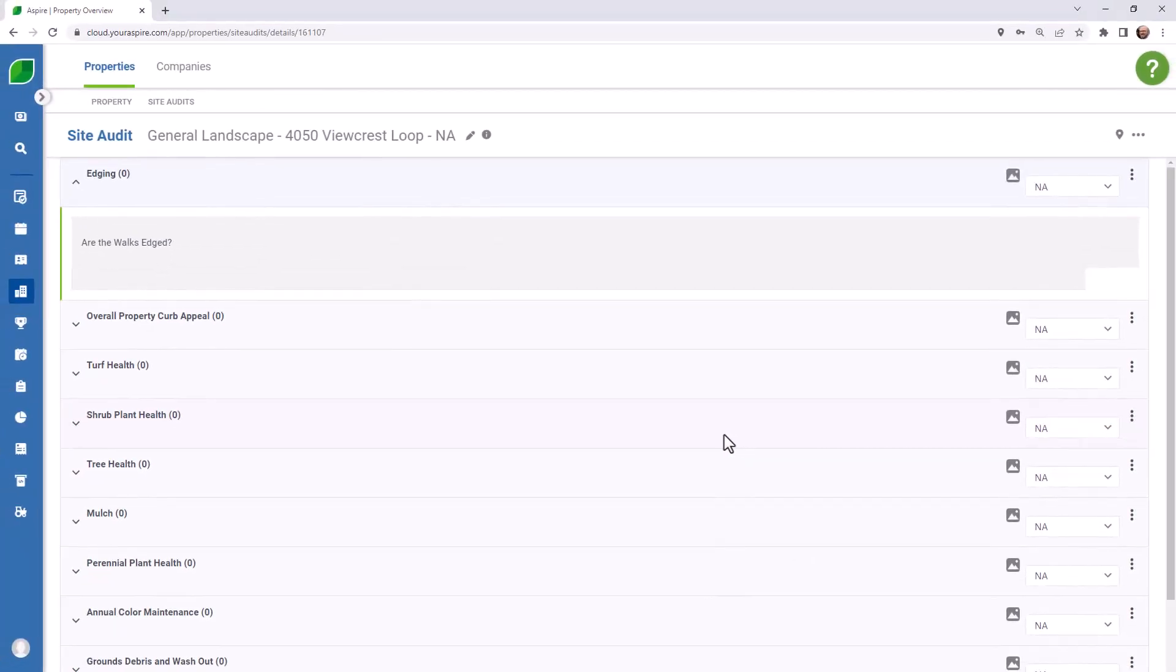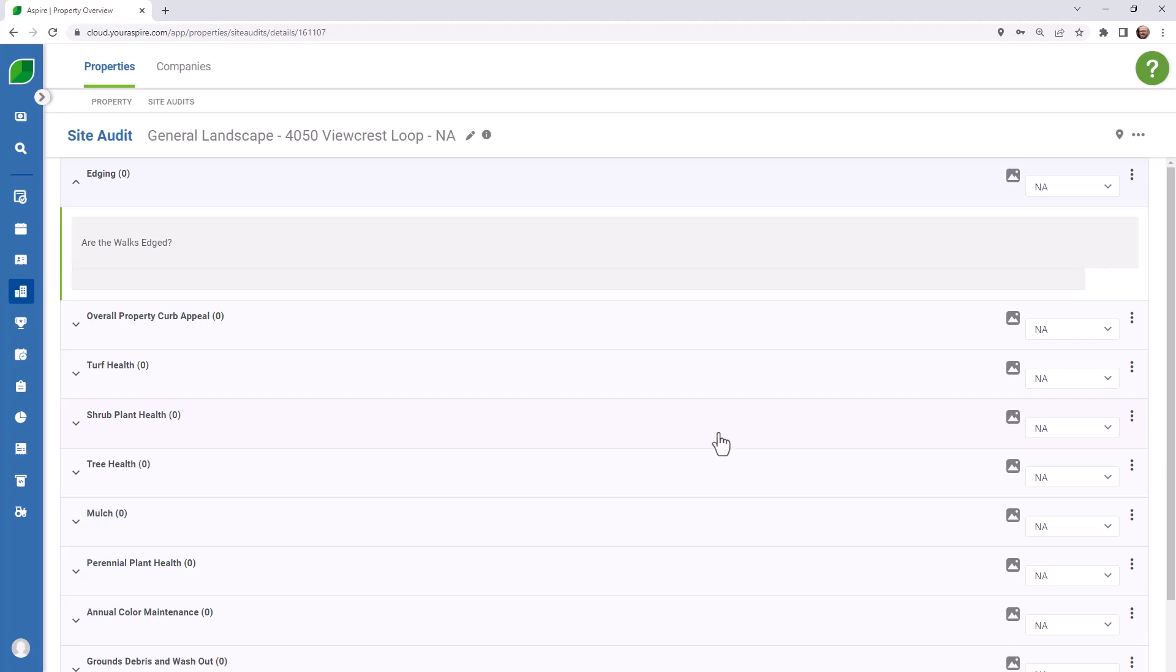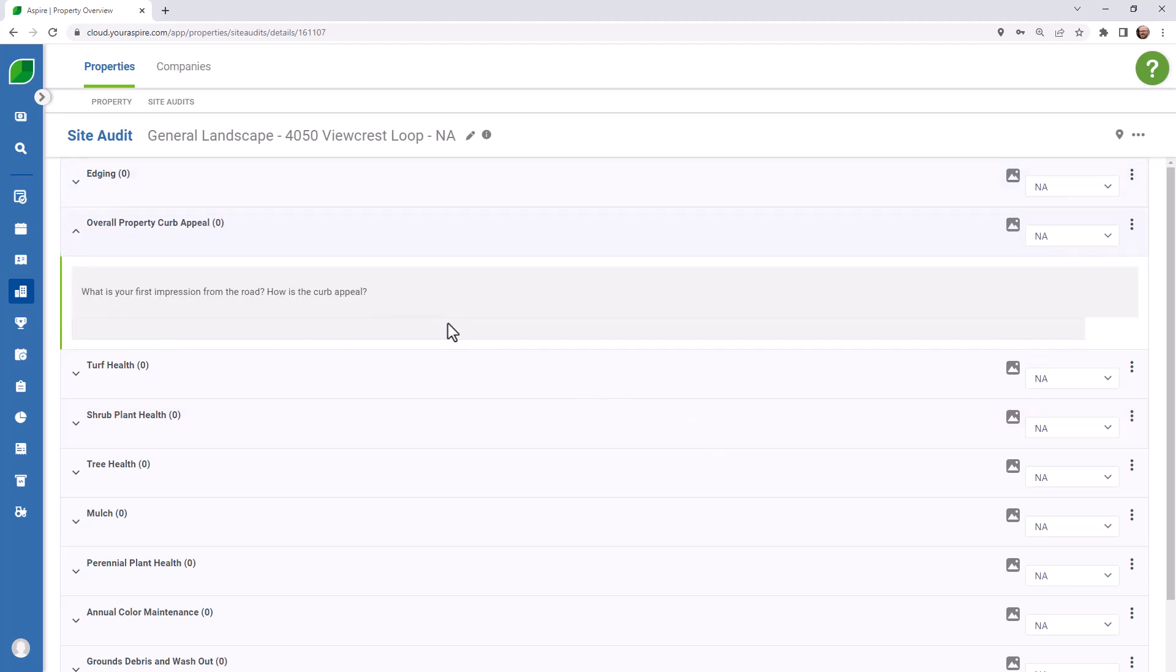This new site audit will automatically be assigned with today's date as the audit date, and any changes that you make will automatically be saved. Expand the audit category that you'd like to begin updating.